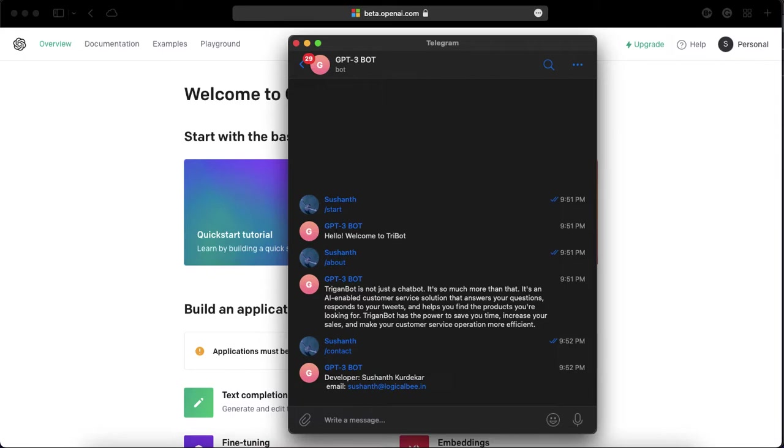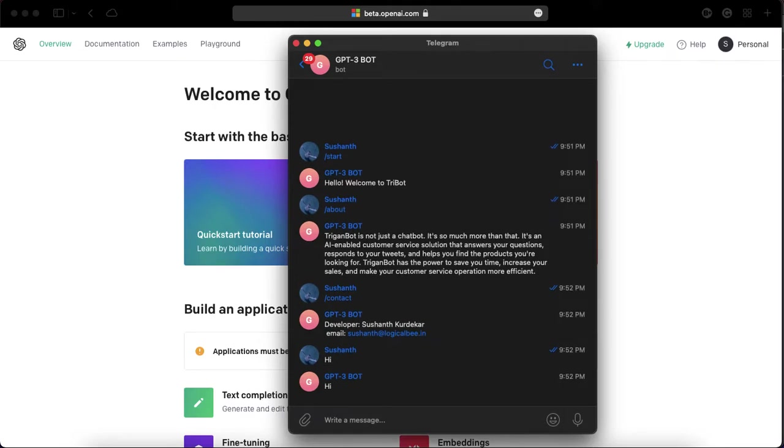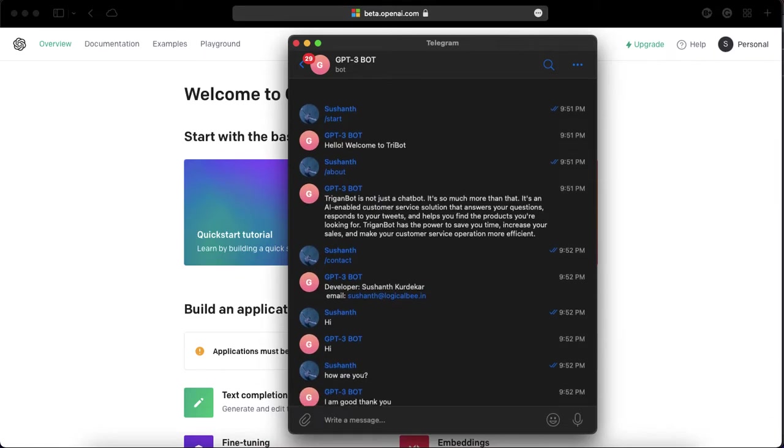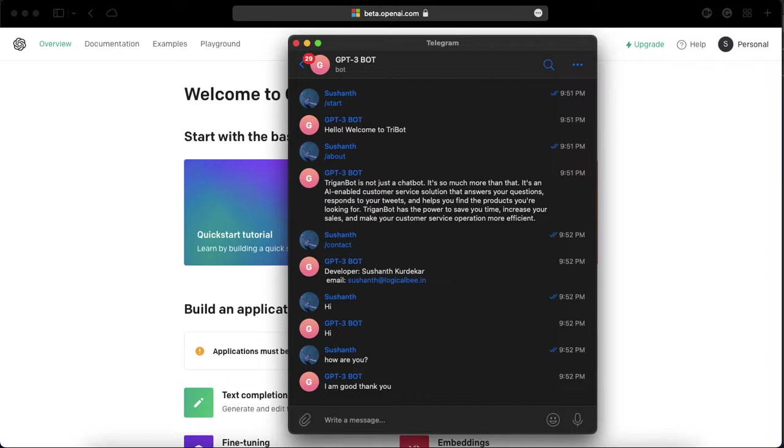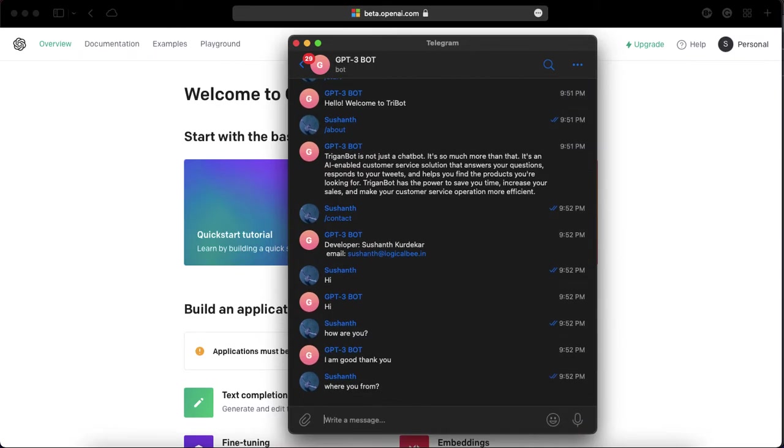I'm going to put 'hi' here and the bot will reply back with 'hi'. I'm going to ask 'how are you' and it says 'I'm good thank you'. You can ask anything.